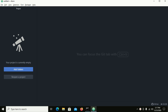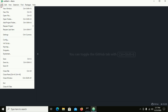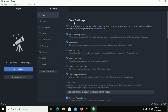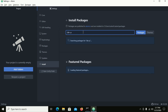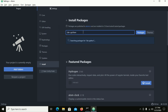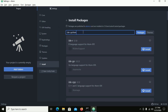Let's start. Go to File in Atom IDE, then click on Settings, and now click on Install. Search for the IDE-Python package. I have already installed it.